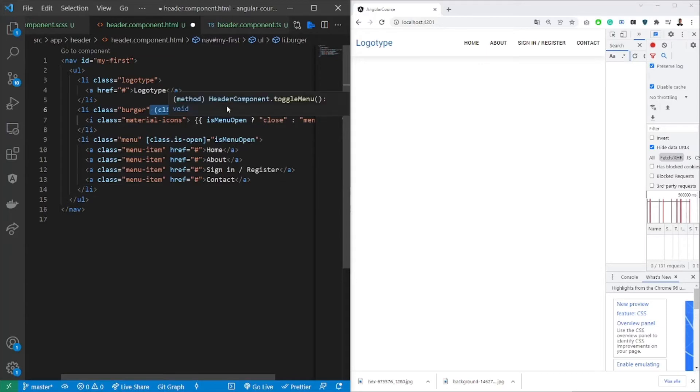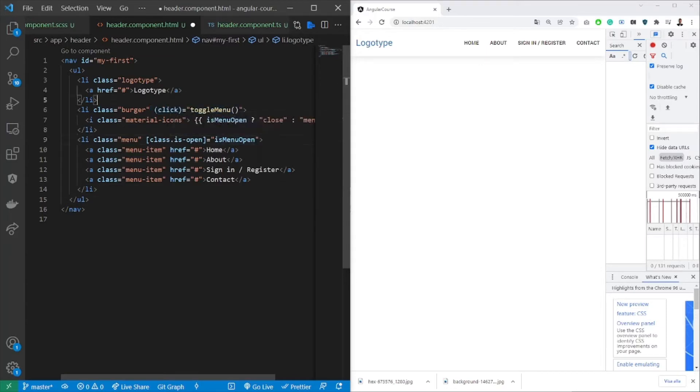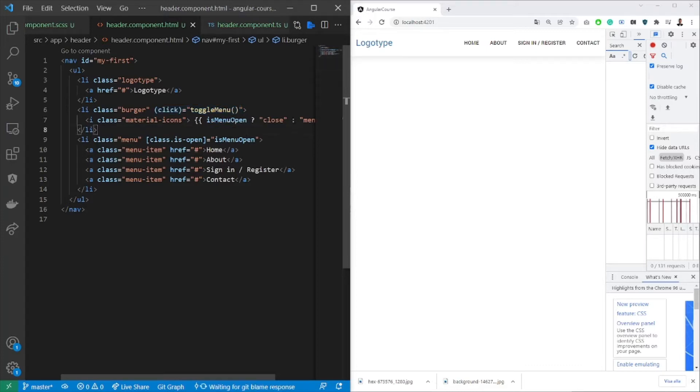And lastly we want to have the trigger as well. So as I mentioned before, we will need to toggle the visibility of the menu and this can be done by this trigger function. So saving this,